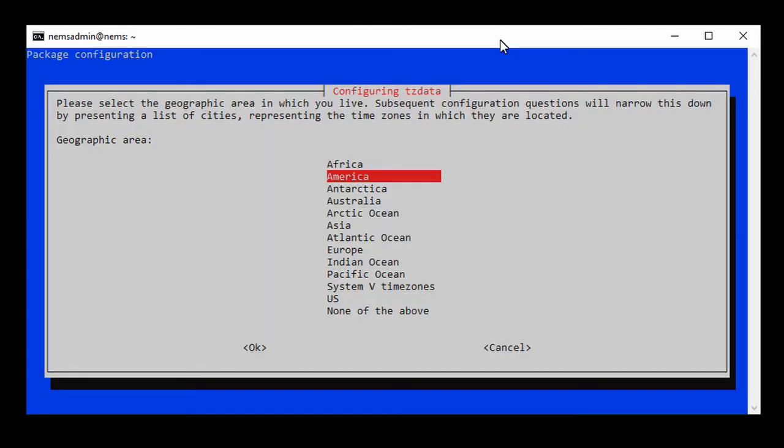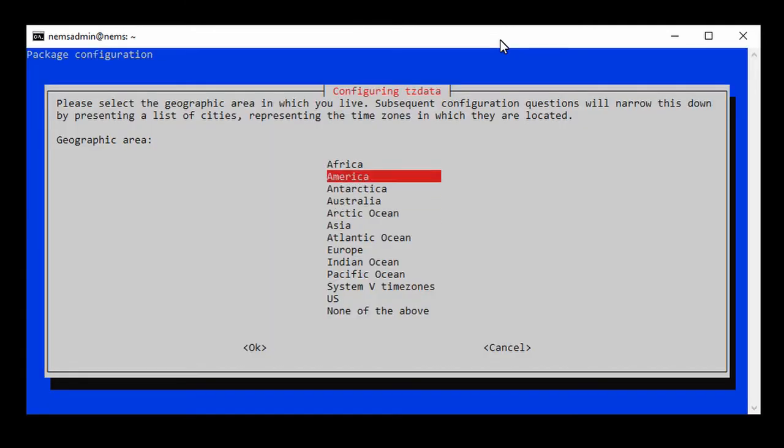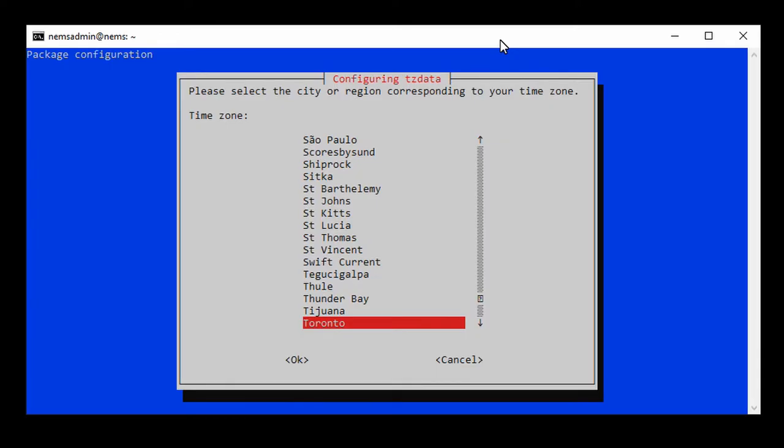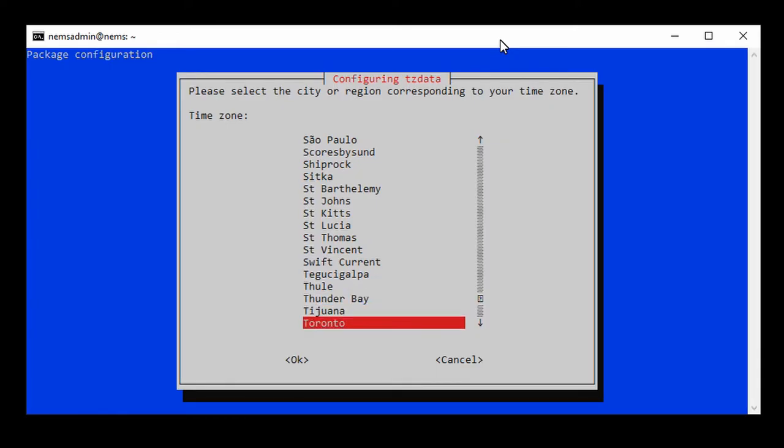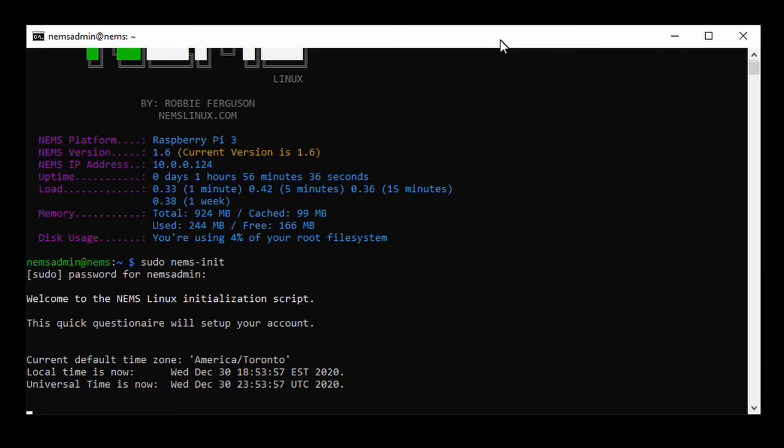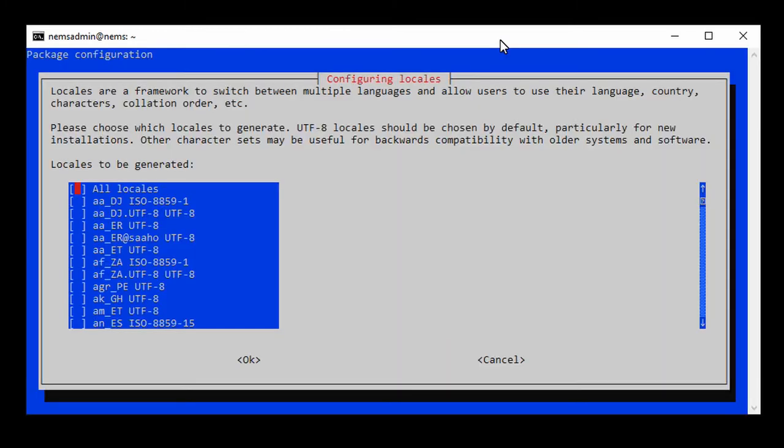It's going to ask us a quick questionnaire. First of all, choose your time zone. So, I'm going to click on America. It defaults to Toronto. You might want to change that. Just hit enter, and now it's configured.